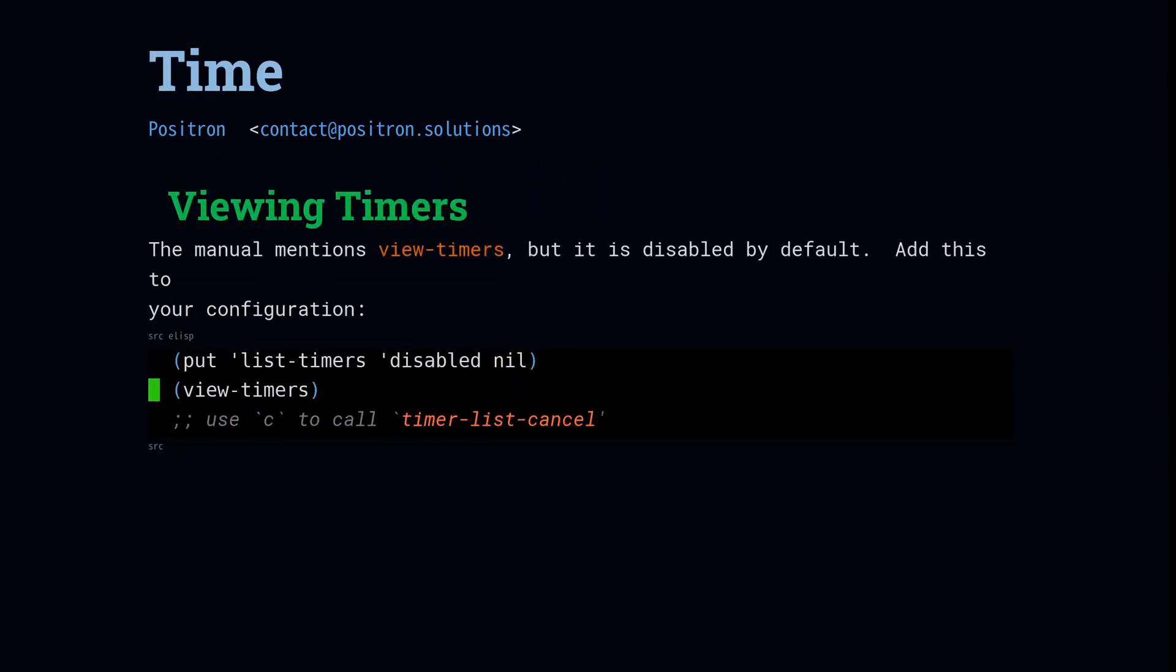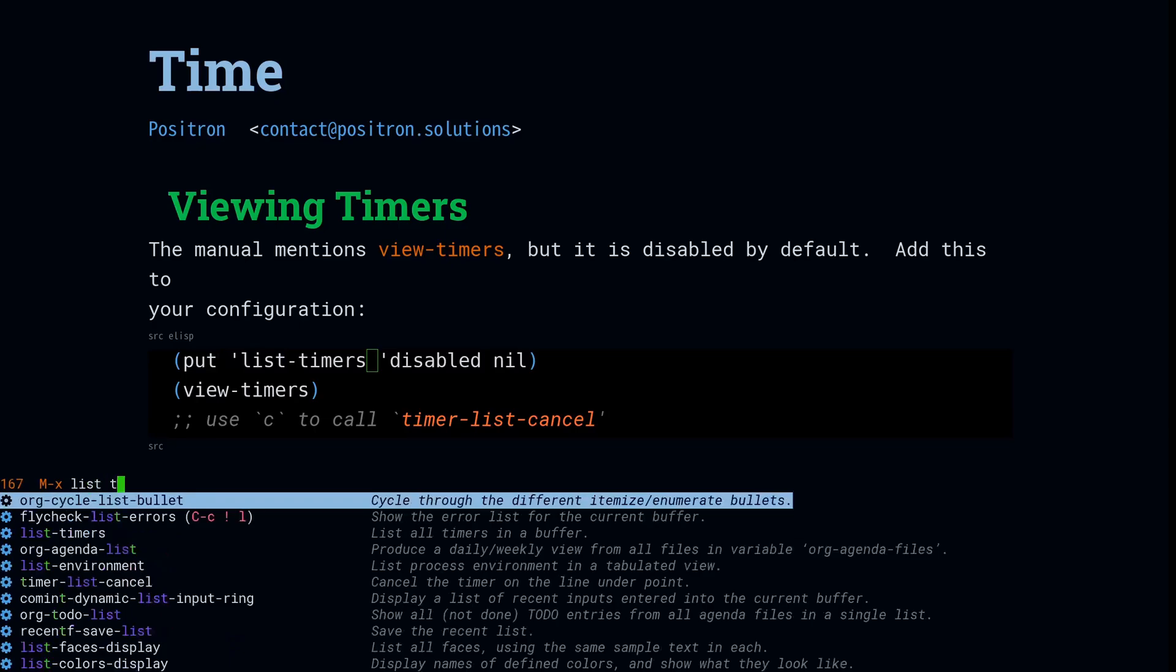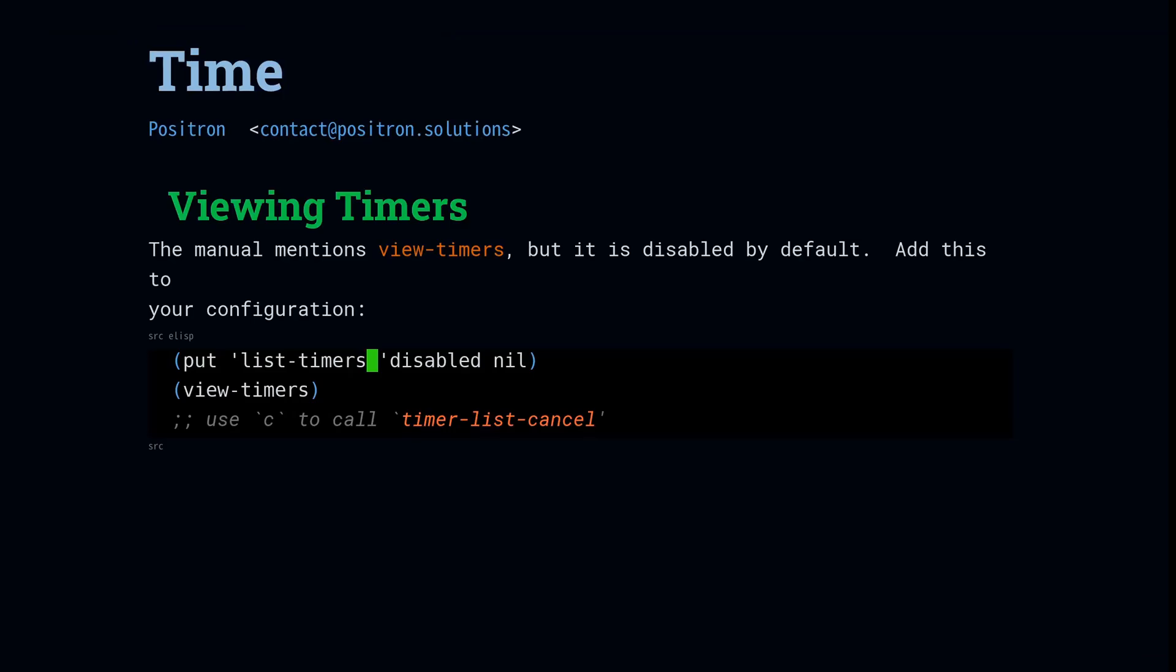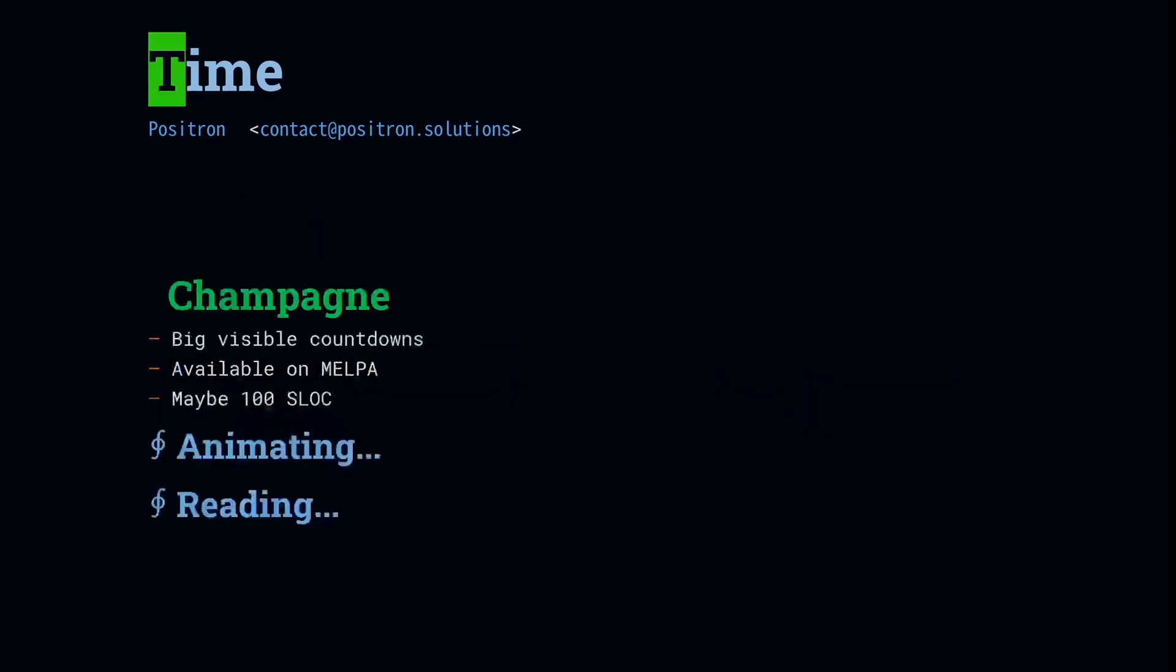Really quick before we take a look at the champagne package, there is a command called list timers. And you can use list timers to view every single running timer in Emacs. There's usually only about 10. That command is disabled by default. So add this to your config if you want to use this. And if you're using champagne, then you'll want to verify that your timer is running.